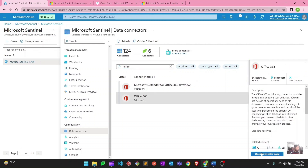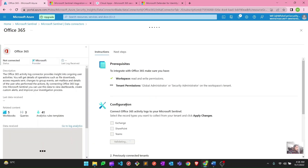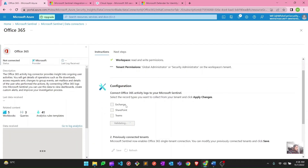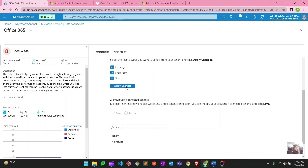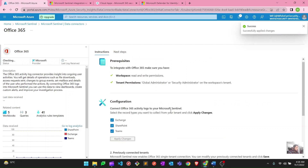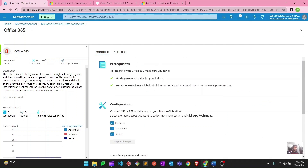Now let's move on to Office 365. I have it here. Similarly, I'll go to Open Connector Page and connect this one as well. Here you can see what kind of logs you want — I want all of them: Exchange, SharePoint, and Teams. I'll hit Apply Changes. Successfully applied changes, and there is your green check mark. These are the simple steps to integrate the Office 365 data connector in Microsoft Sentinel. The green check mark confirms it's connected.